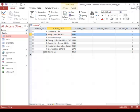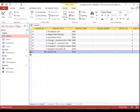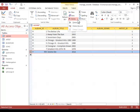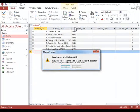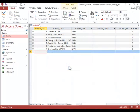To delete a record, you simply click the record selector and you can press the delete key on the keyboard, or you can click the home tab and then click the drop down arrow on the delete button and click delete record. Click yes to delete it.